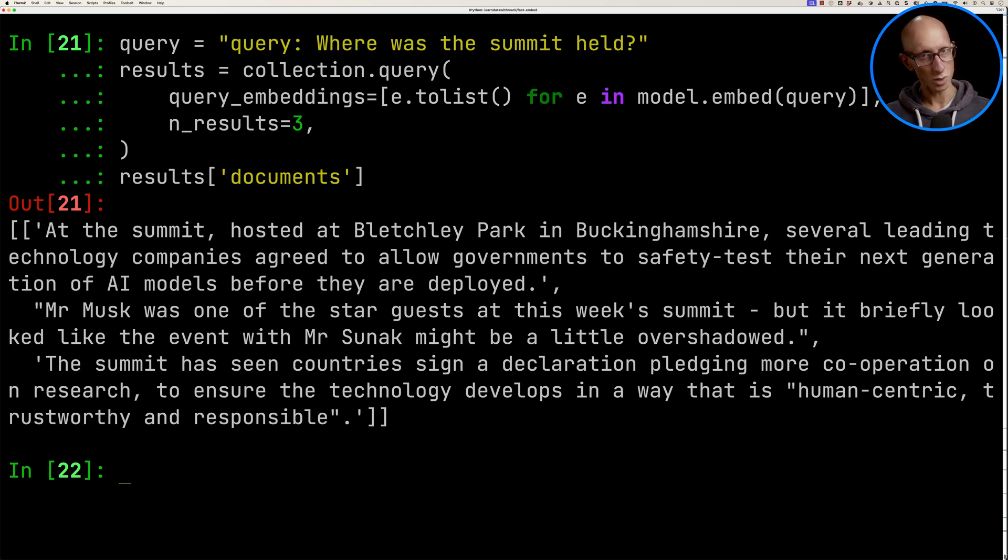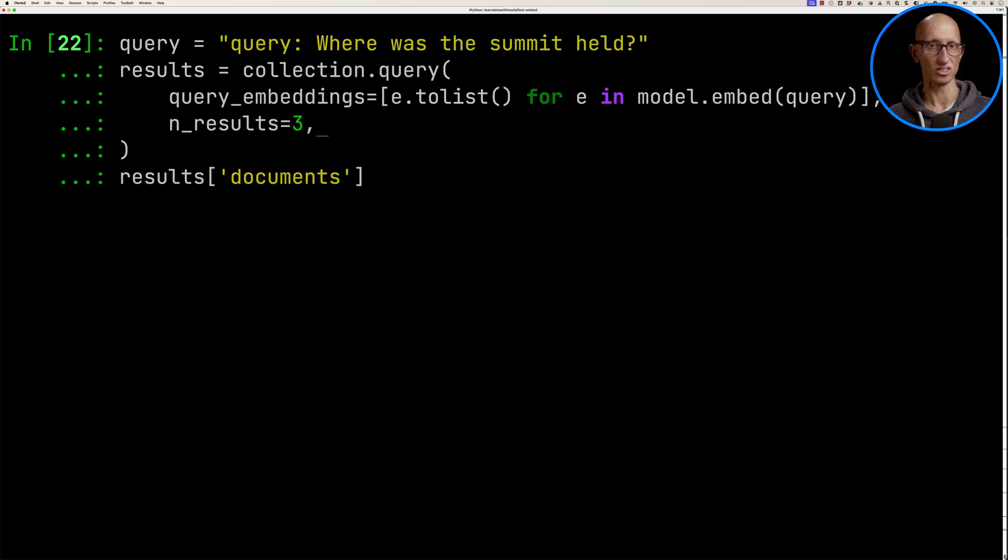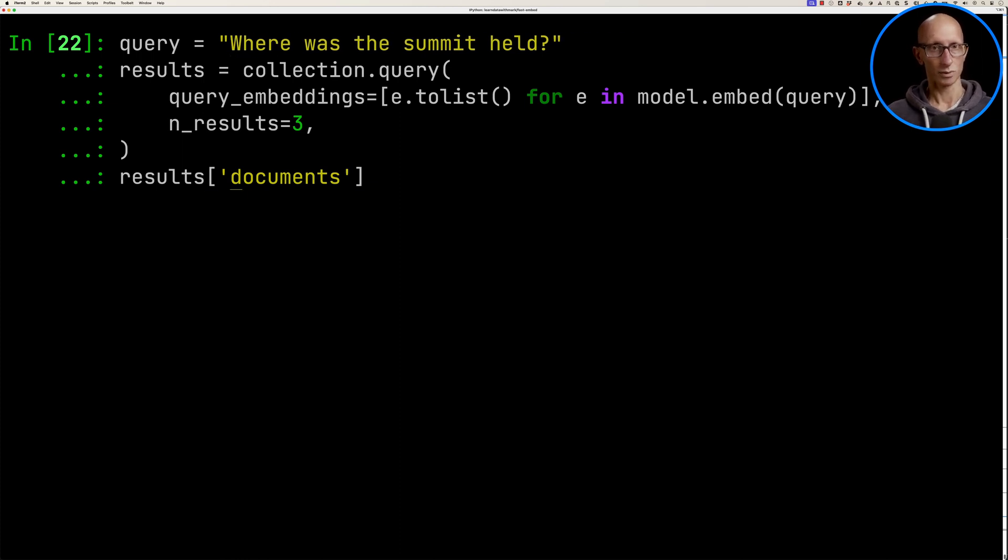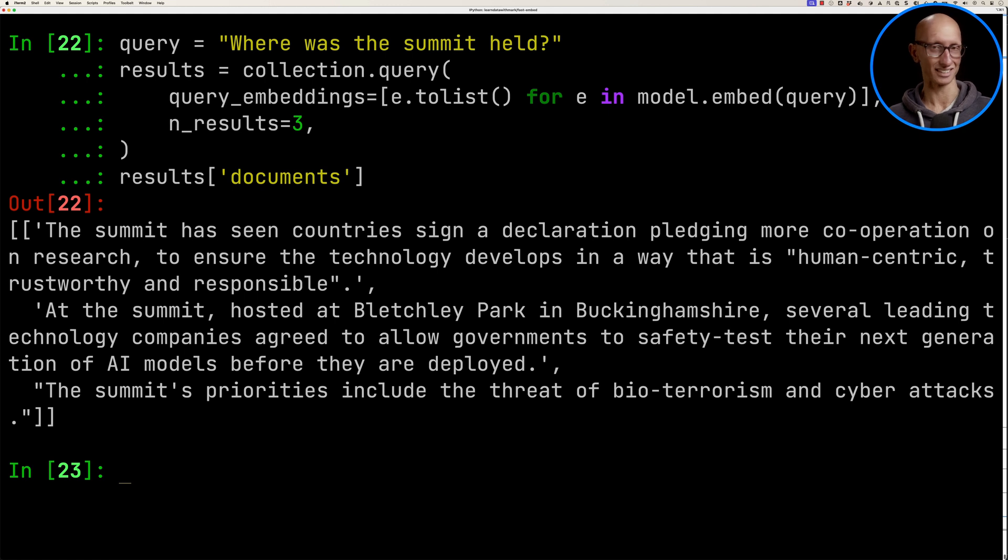Now what happens if we remove that query prefix and we just use the default embedding? If we run it again, you can see it gets similar results, but now interestingly, the actual answer has gone down into second position instead of first.